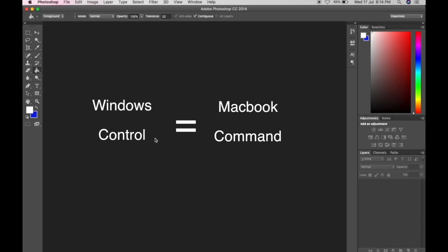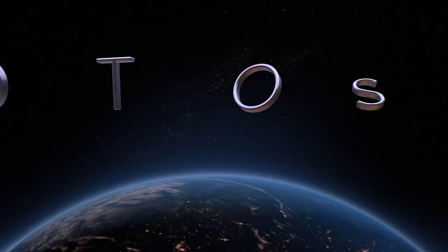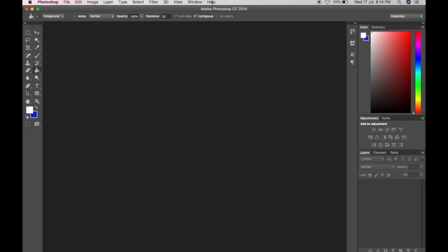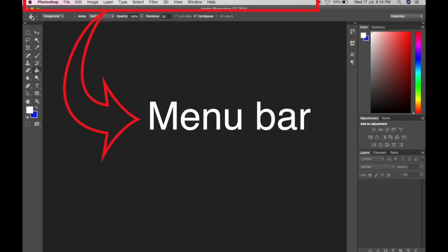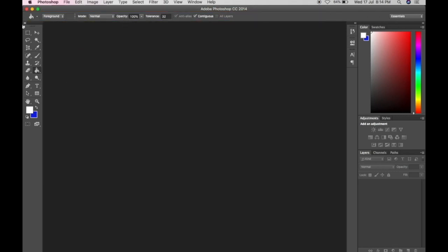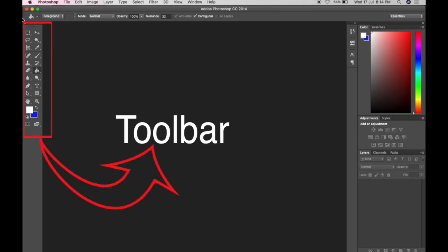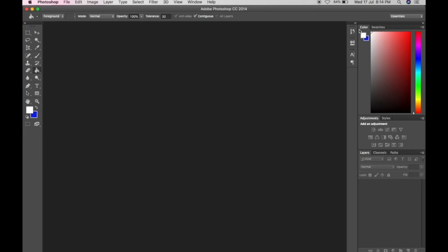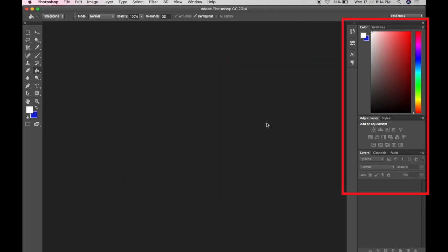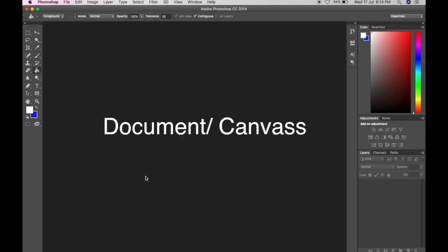Let us start with: what is Photoshop? Photoshop is a raster graphic application used to edit and manipulate images. Raster means it is made of pixels, which is why we deal with resolutions. Here we have the menu bar, the option bar, the toolbar where you can find all the functions, the palette where you can find the colors and layers, and this is the document or canvas.